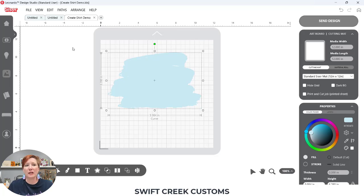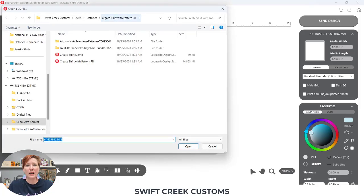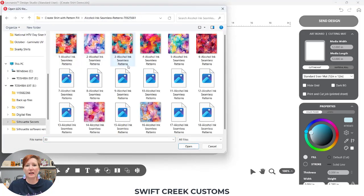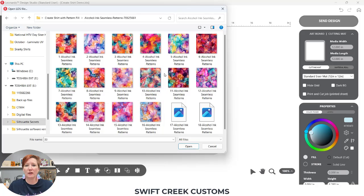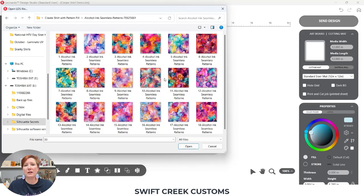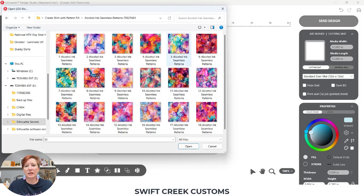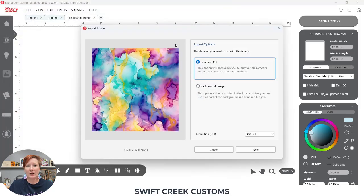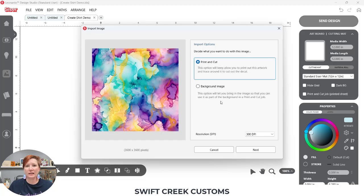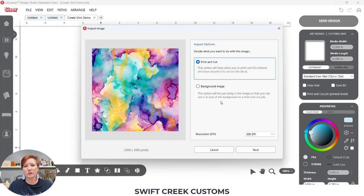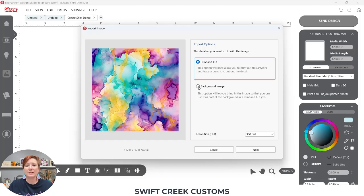Next I'm going to open the pattern. I'm going to come up to file open and I'm going to select this alcohol ink seamless pattern. The alcohol inks are amazing for the different colors and you can select any design that you would want. Now here you can select in this case either print and cut that's going to automatically turn on your registration marks or it will work as a background image as well. I'm going to use background image just because it's a little bit easier to be seen on the screen in the video but either one would work the same way.